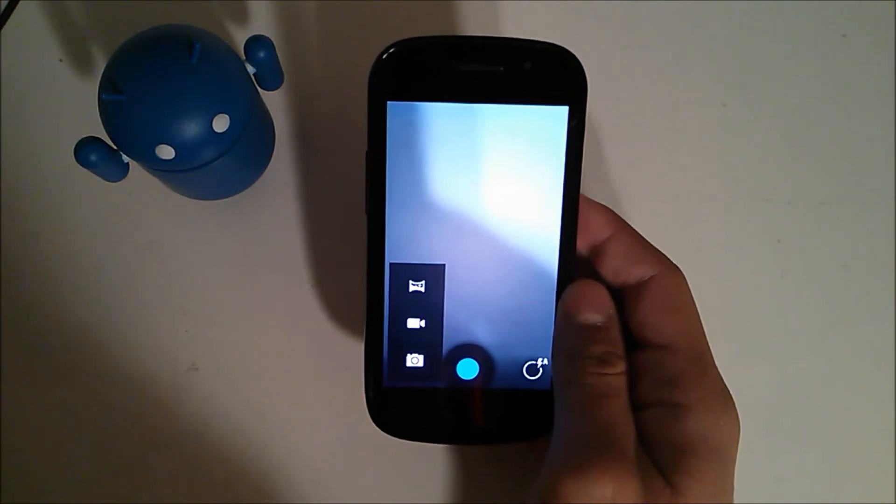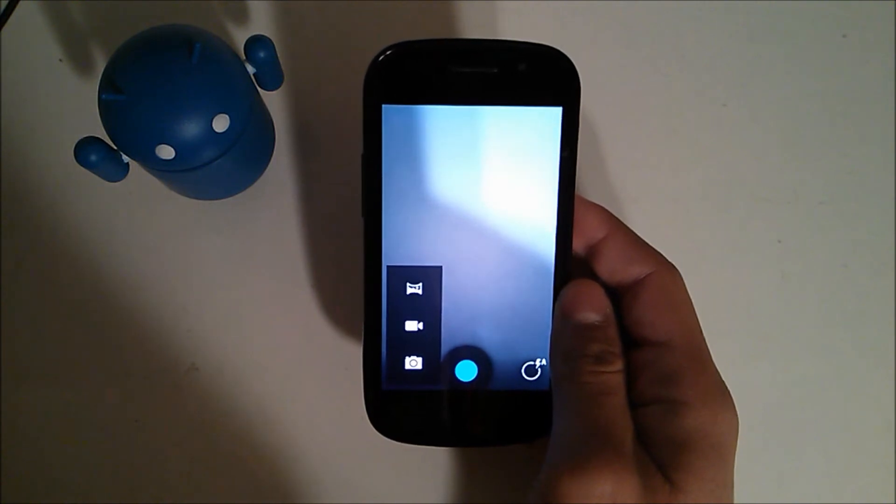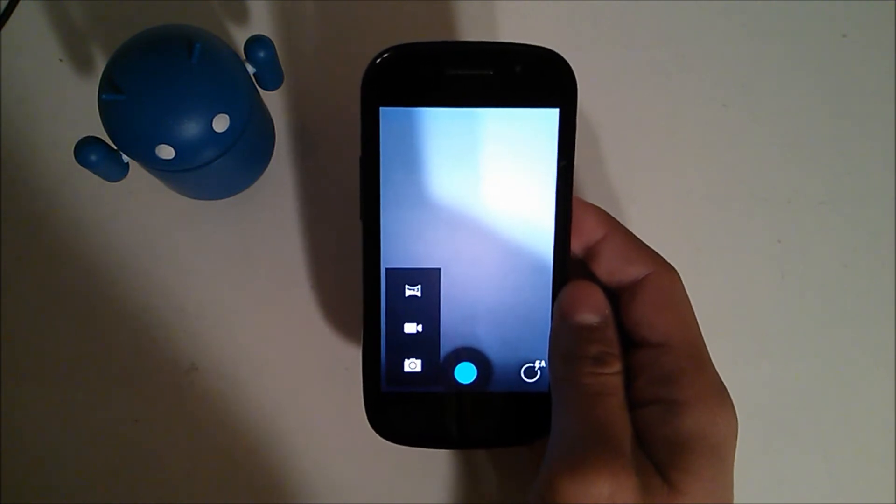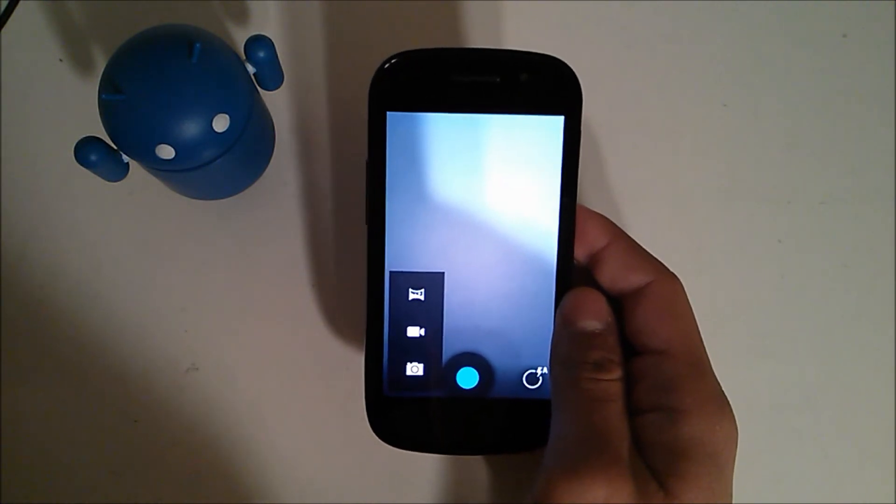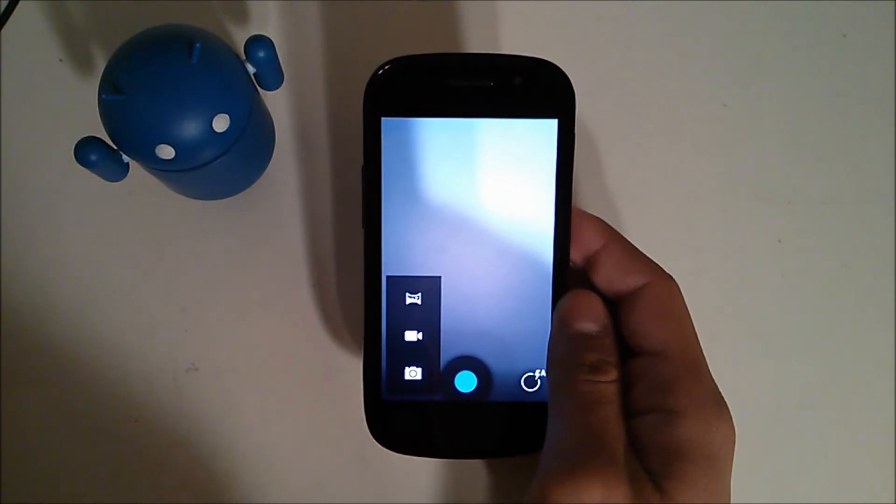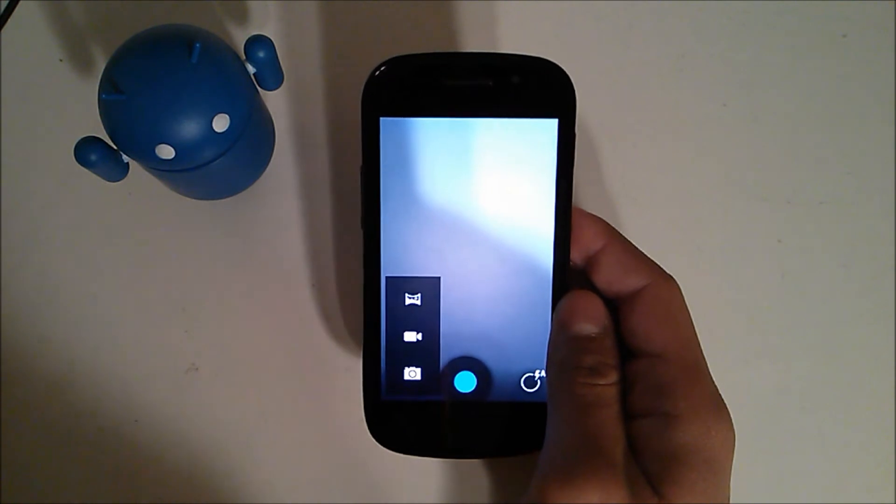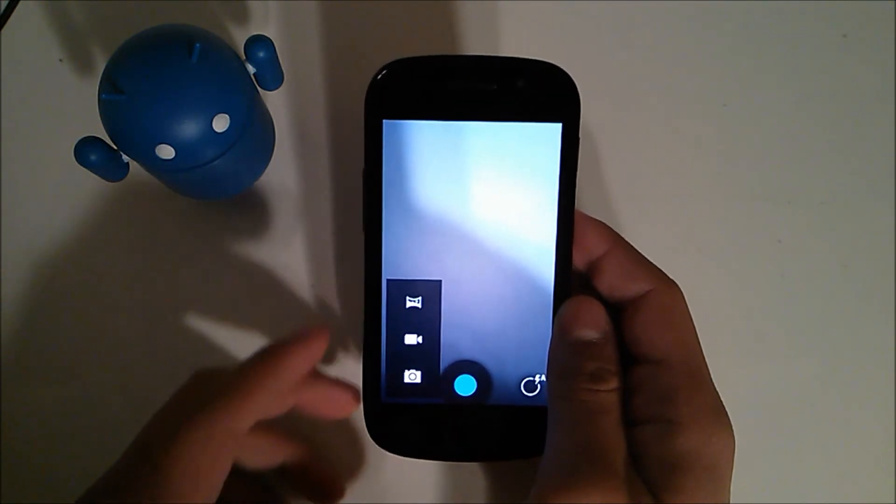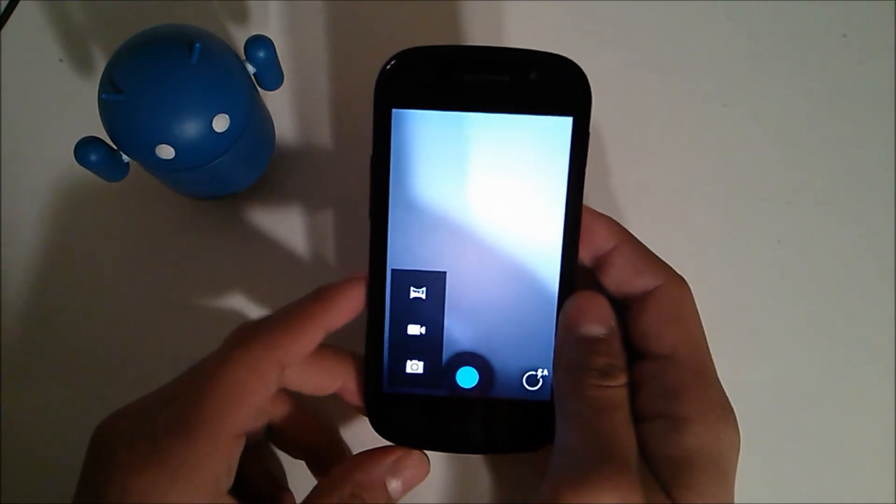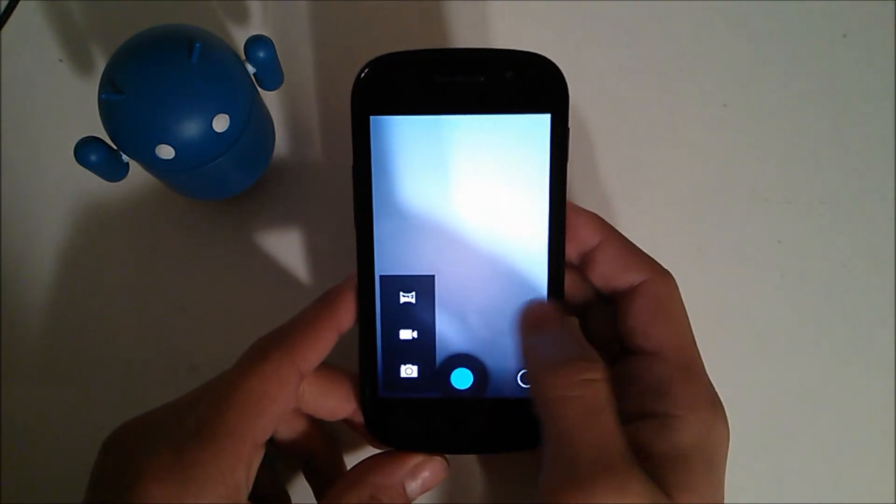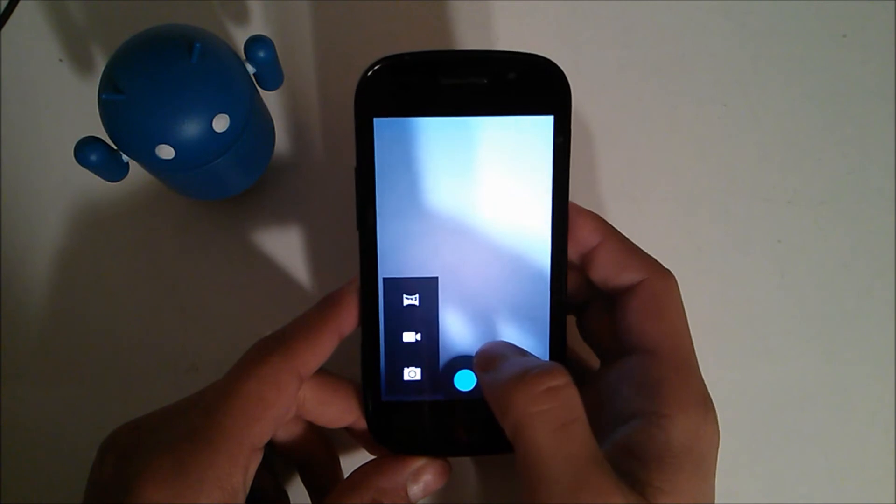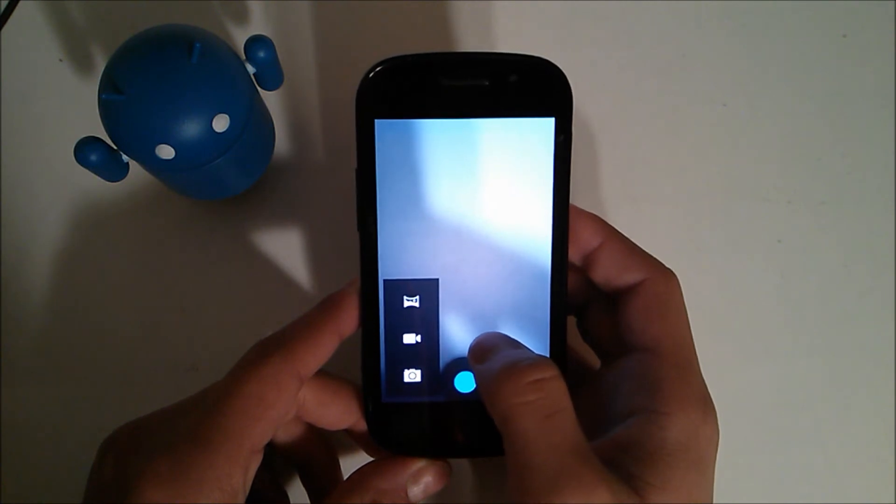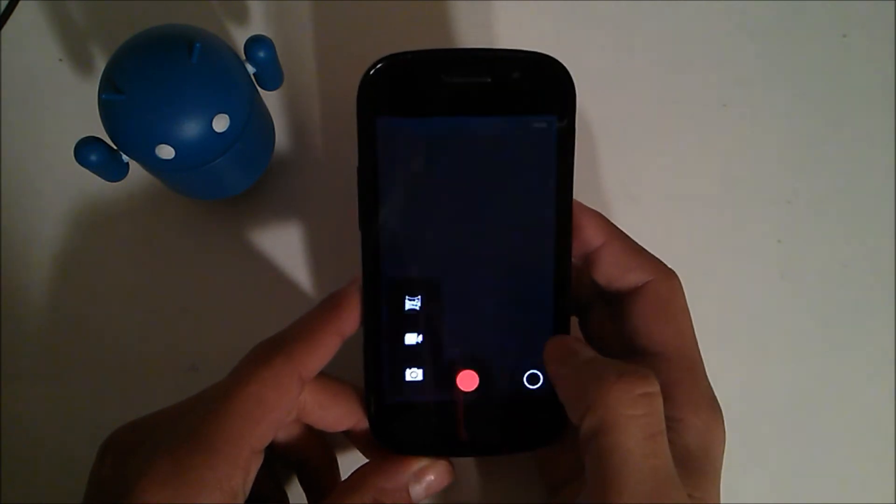And you should be able to just flash the camera after you wipe the Dalvik cache, I believe it is, or no I think it's the cache partition. It's one on the main options like right below factory reset. But yeah, if you flash the camera it should work. You shouldn't have any problems with that.